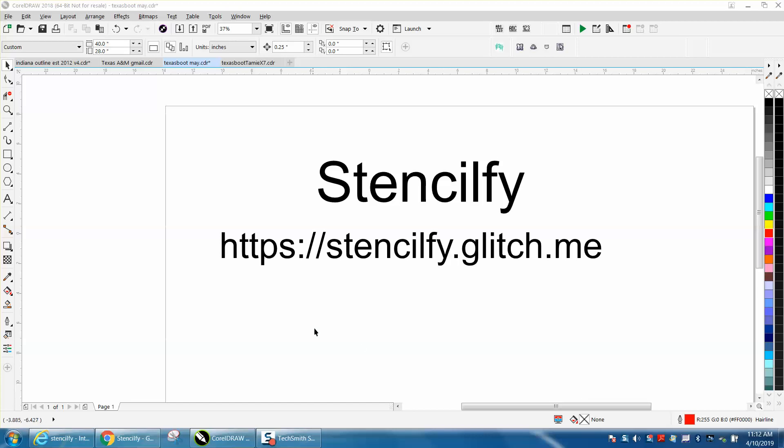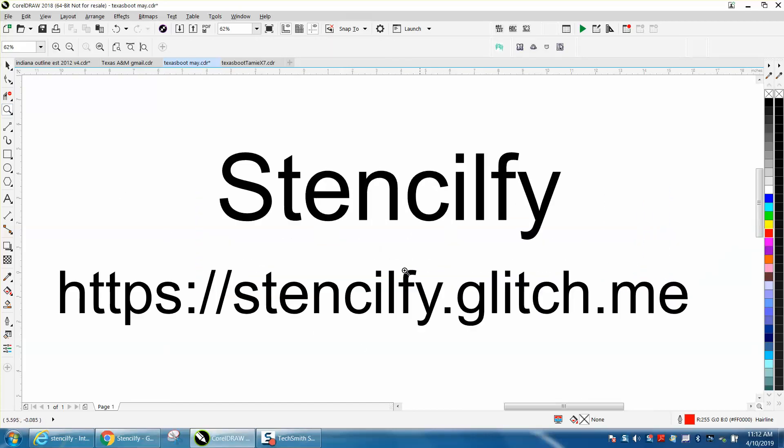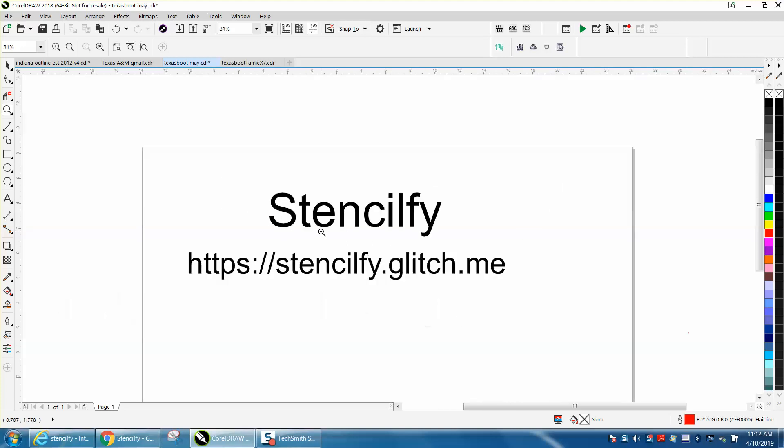Hi, it's me again with CorelDraw Tips and Tricks. In today's video, I found this website off Facebook and just used it - it's to stencil a font. If you type in that address or search in Google, this will come up.